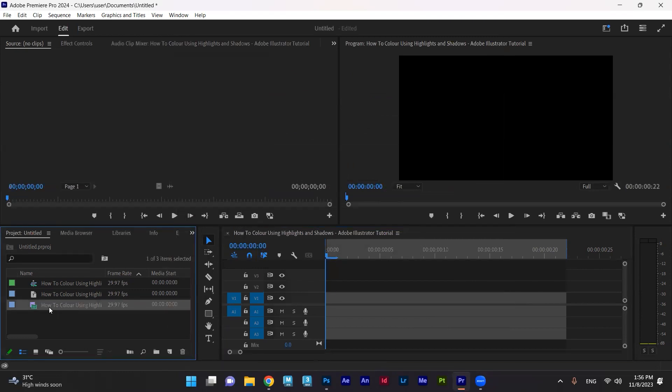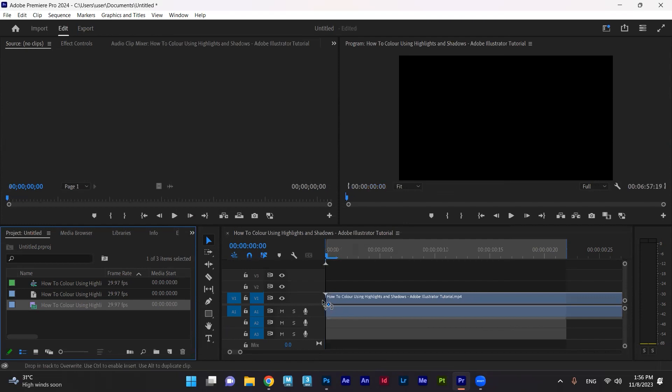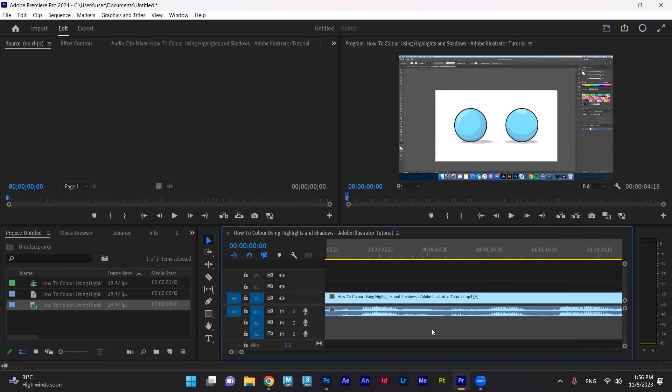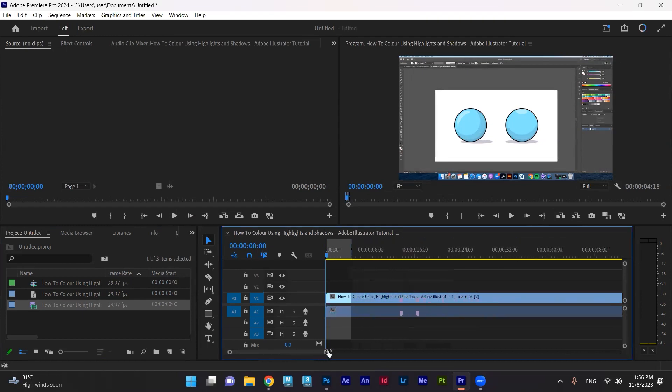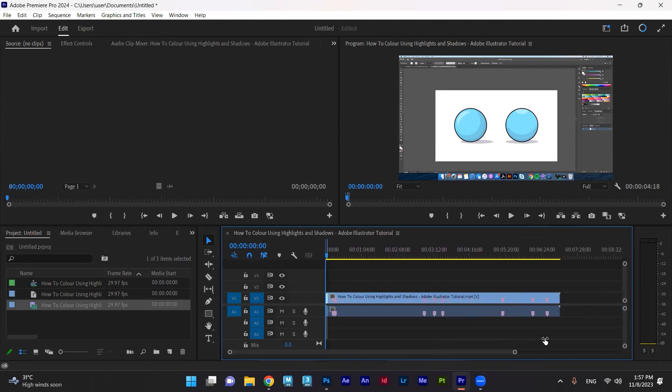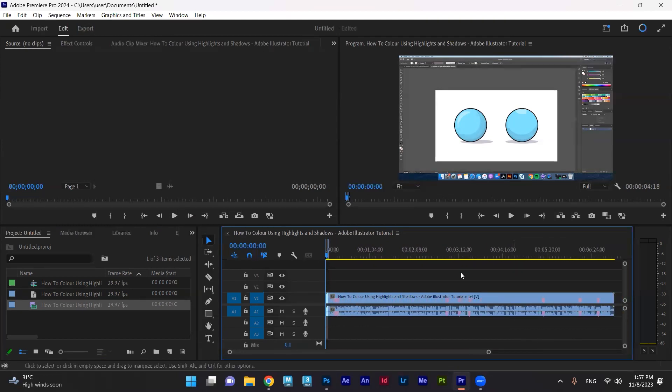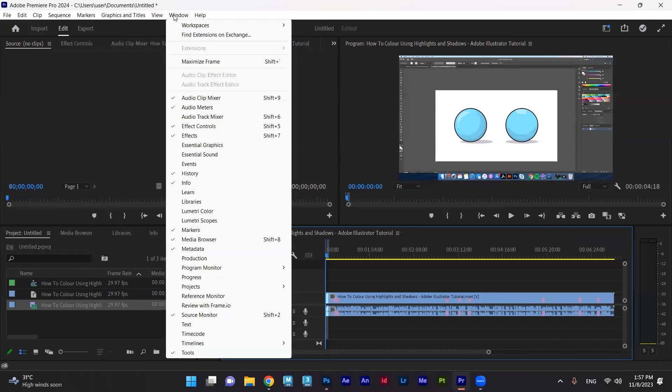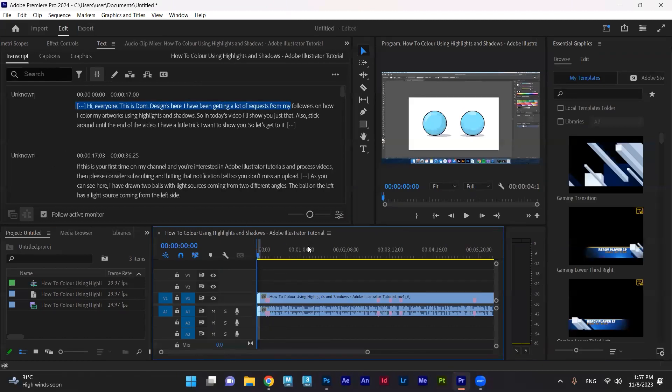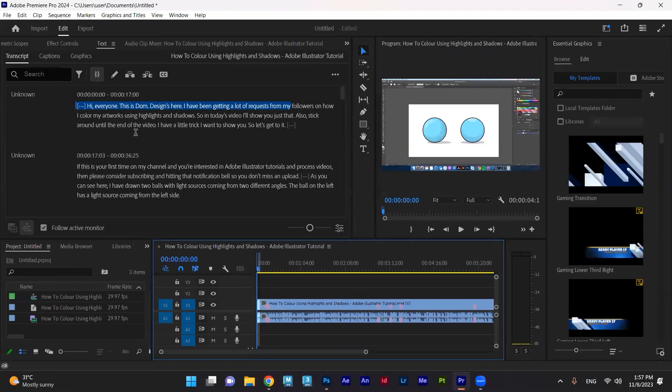Now, I have the video I gave you. I'm dragging this video inside the sequence. And here, I have the video. Now, to open the menu or the window for the transcription, I need to go to Window, Workspace, instead of editing, for example, I need to select Caption and Graphics.